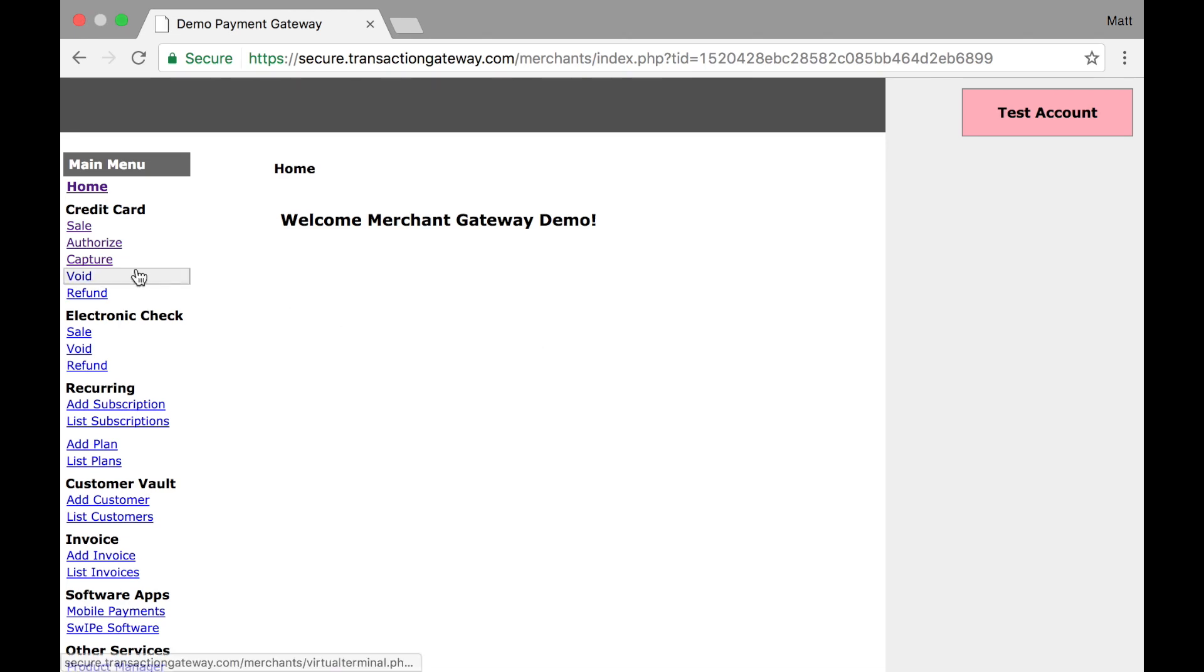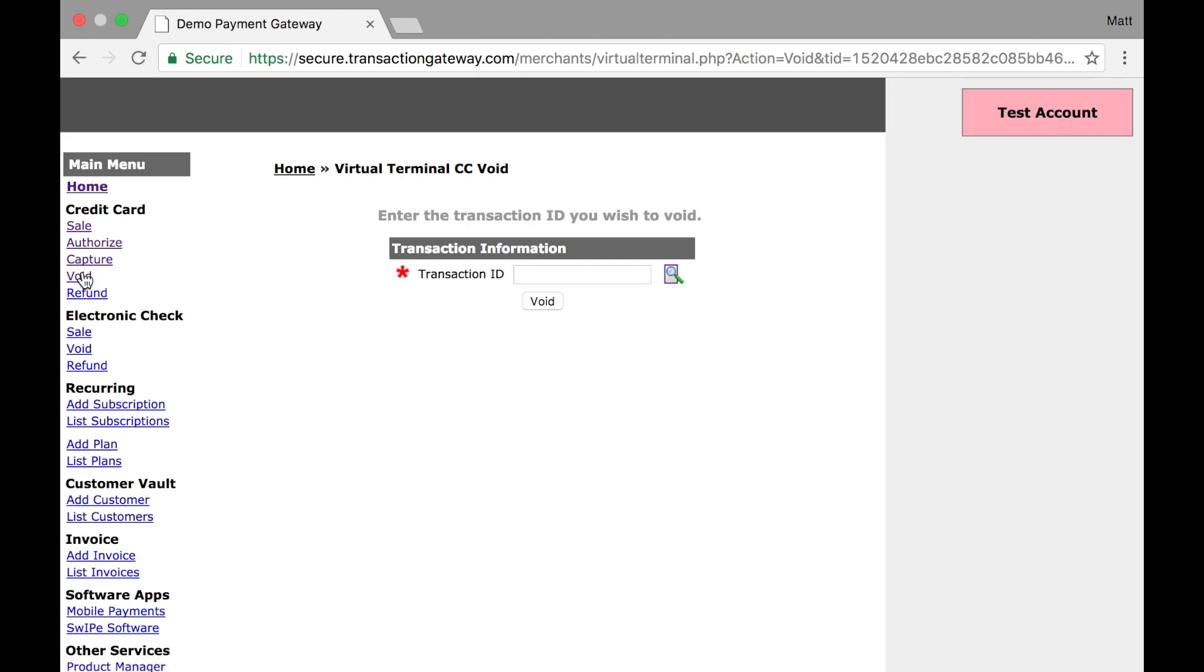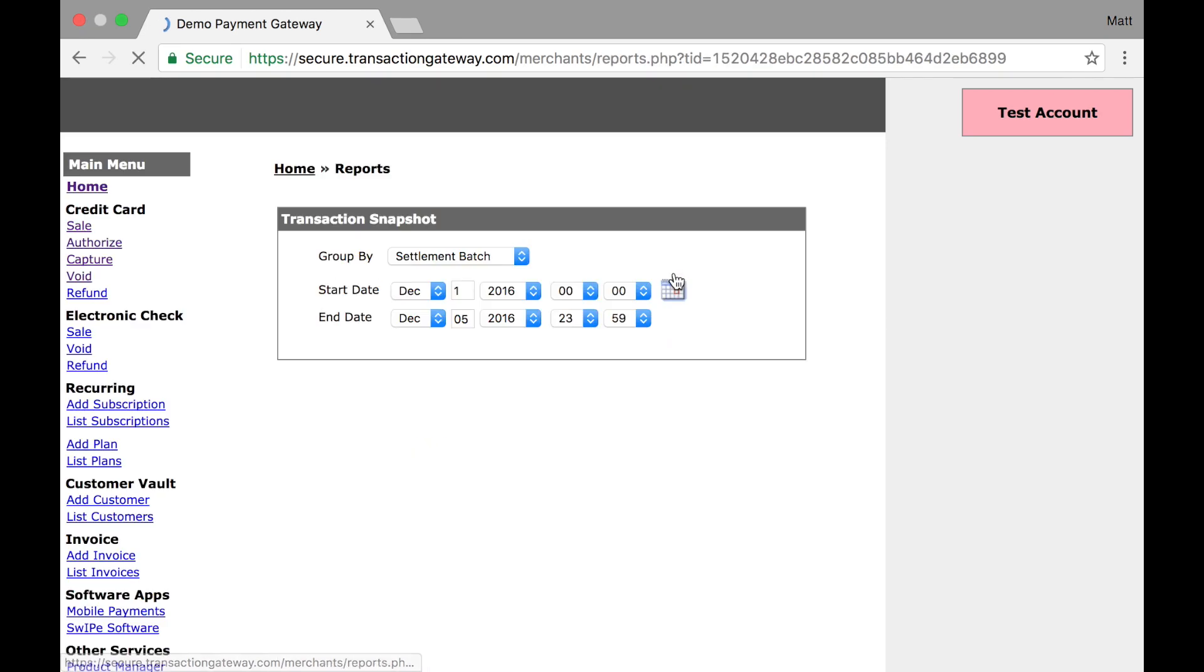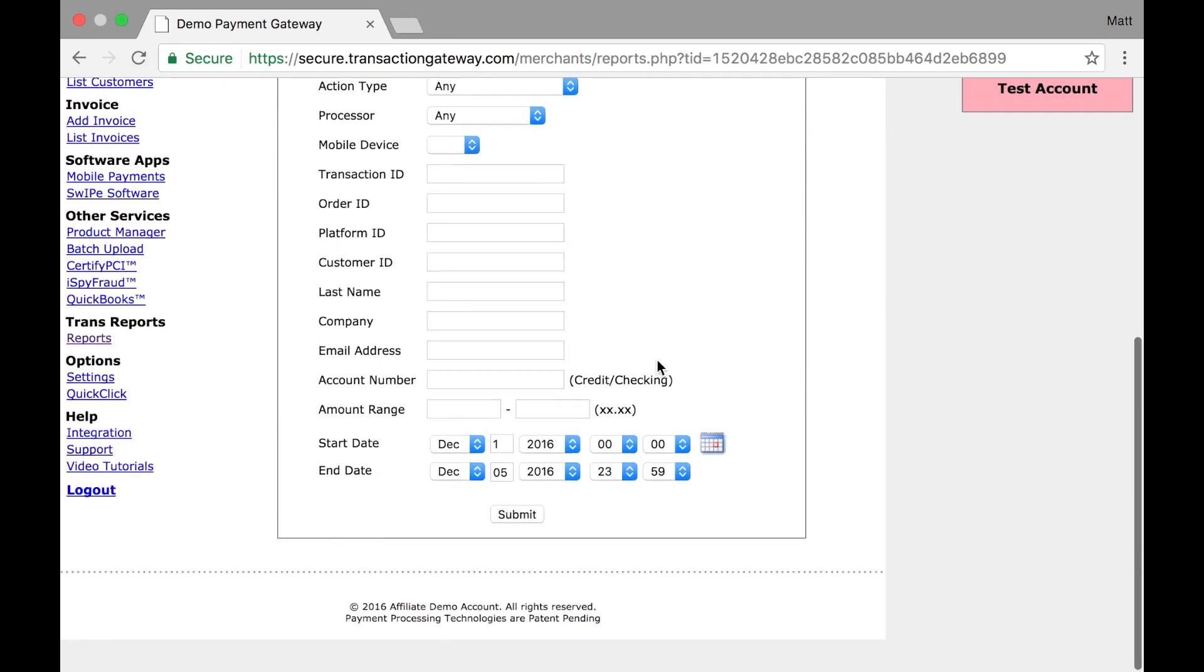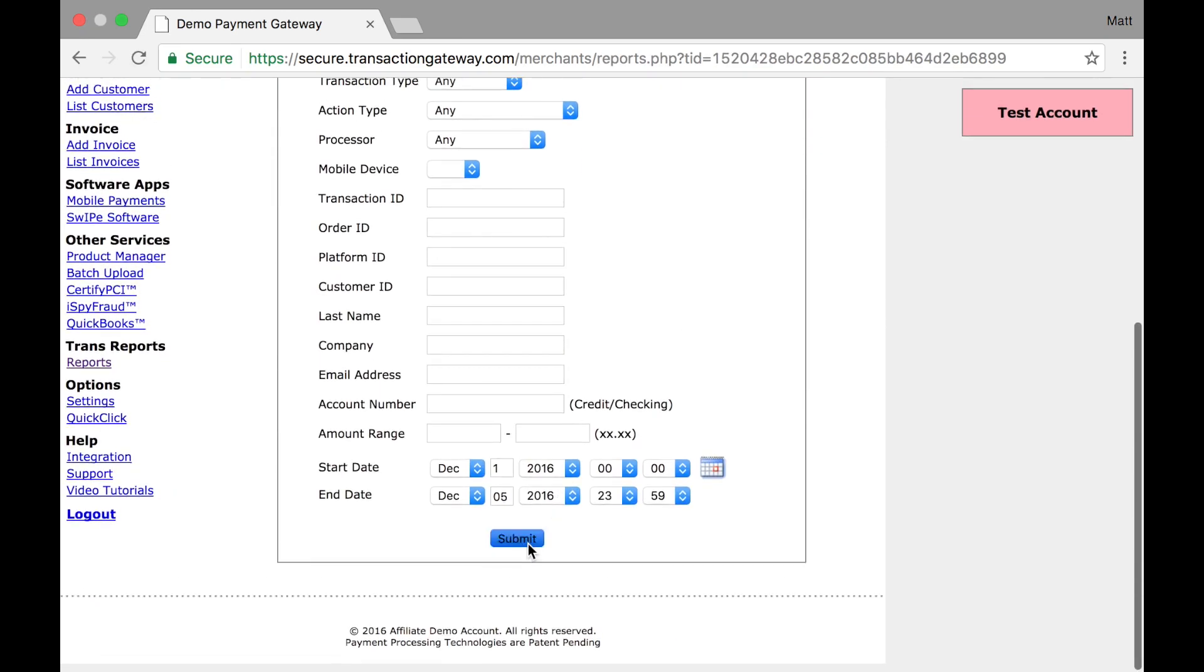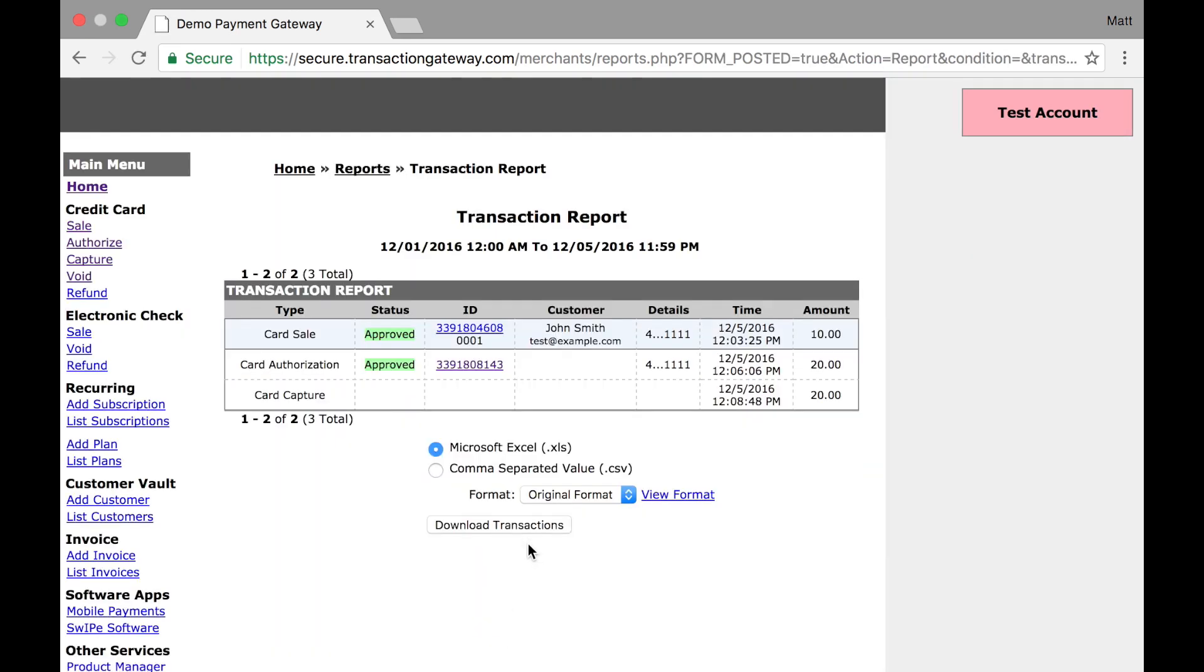So I'm going to click on the void link. And what I see is just a transaction ID. We just need to know what transaction do you want to void. If you have the transaction ID, you can paste it in right here, but I don't. So I'm going to click the magnifying glass to search and I'm going to do a quick search here.